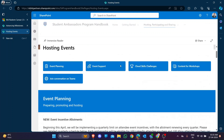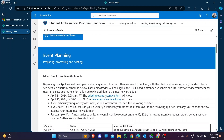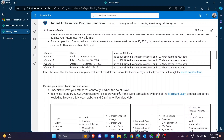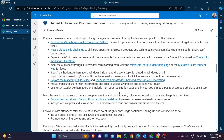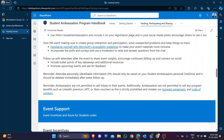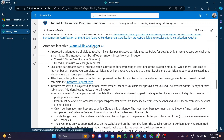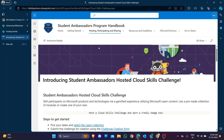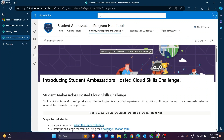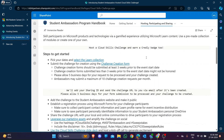The incentive form is the last step - you have to fill this form. First, you have to create the challenge. These are the cloud skill challenges. I'm going through the cloud skill challenge page to see the procedure step by step.